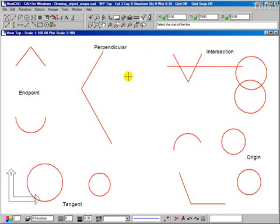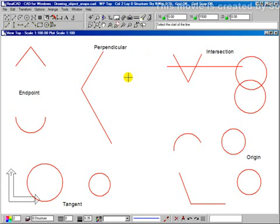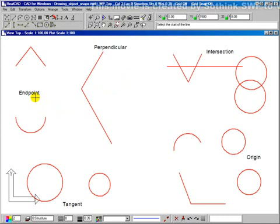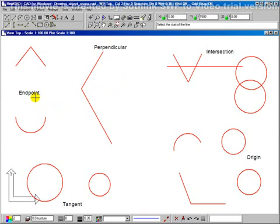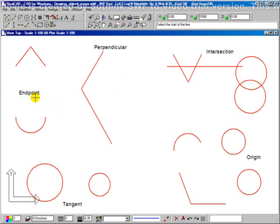This video will show you how to use RealCAD's object snapping. Every entity or object in RealCAD has key geometric points, and we'll be looking at these. They are endpoints — every line, every arc, and every curve has an endpoint; in fact, two endpoints.